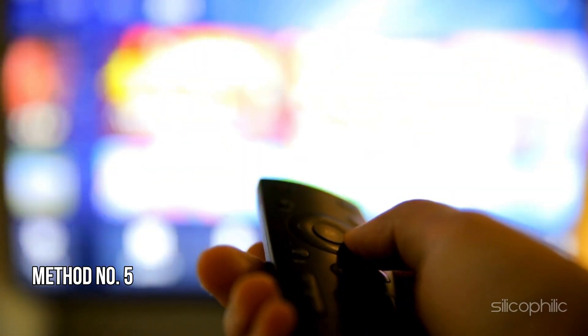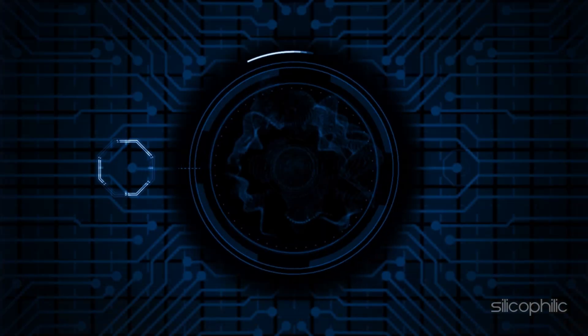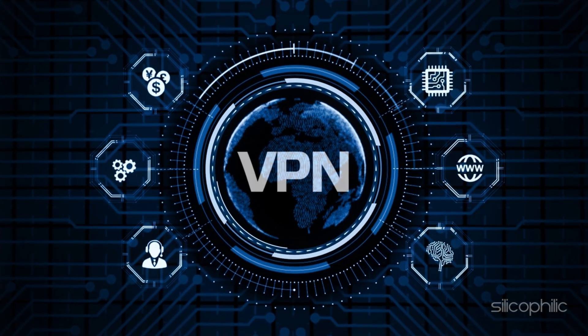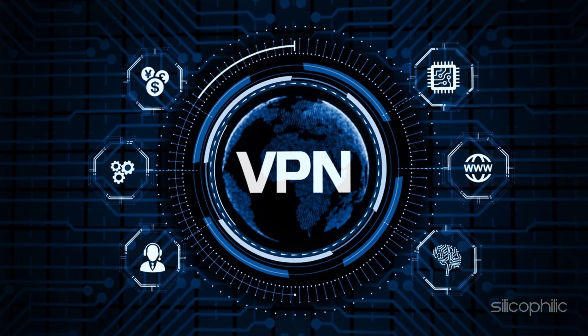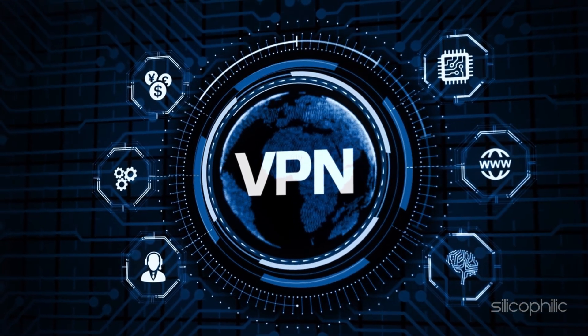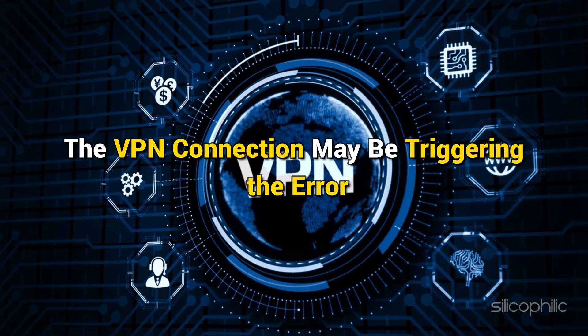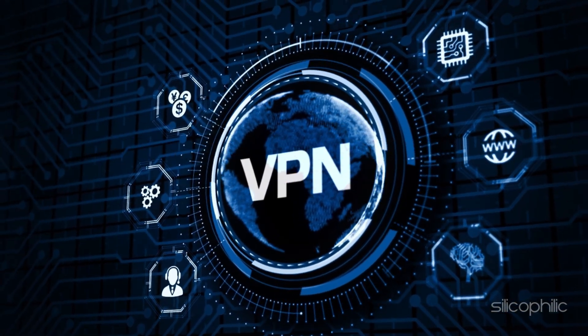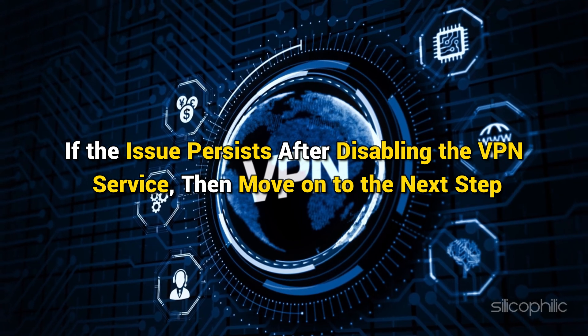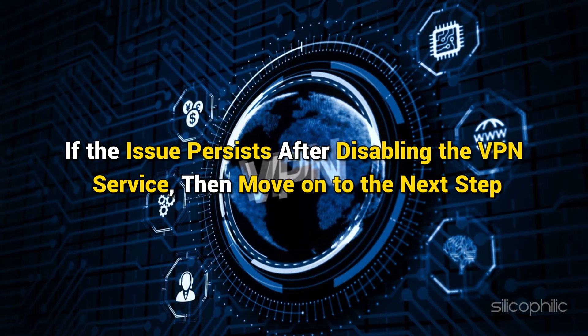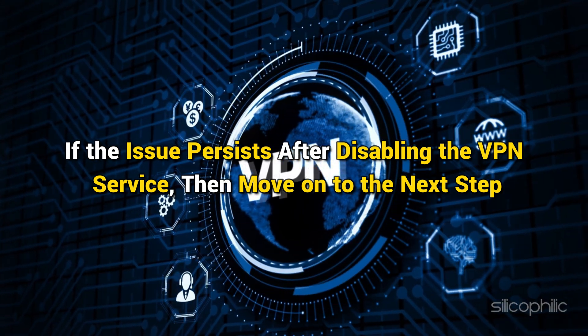Method 5. Disable VPN. If you are using a VPN to access the app or website on which you are getting the error, try disabling it. The VPN connection may be triggering the error. If the issue persists after disabling the VPN service, then move on to the next step.